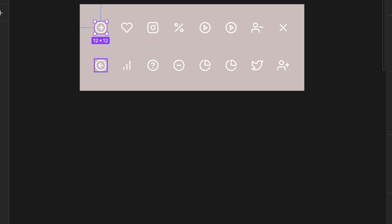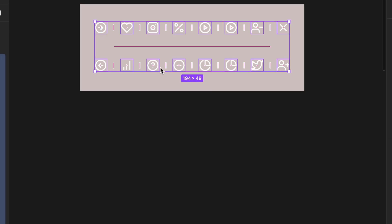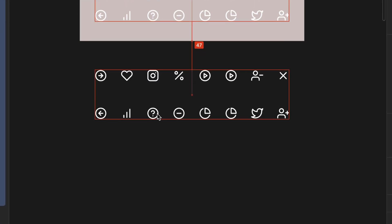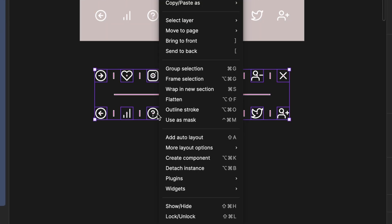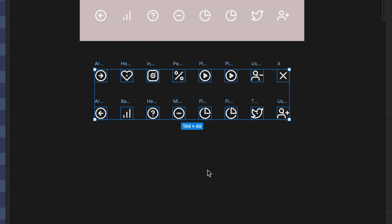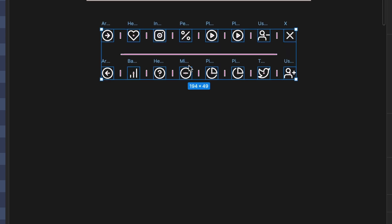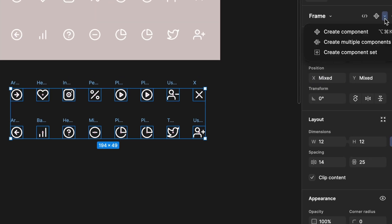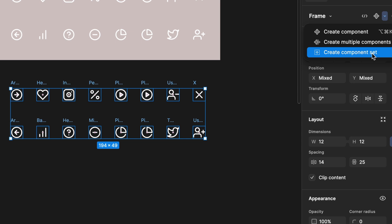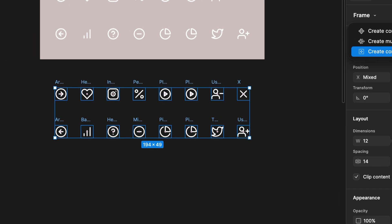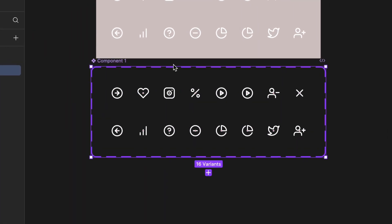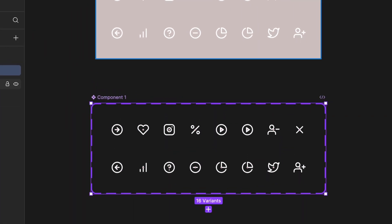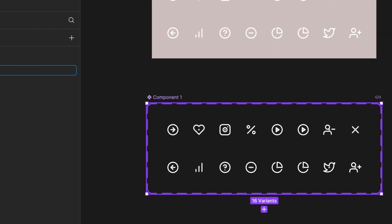Copy all the icons we created earlier, then right-click and select Detach Instance. Now, they are detached from their components. Next, go to the Create Component section, click on the down arrow and select Create Component Set. Now, you'll see that all the icons are grouped with a purple outline.